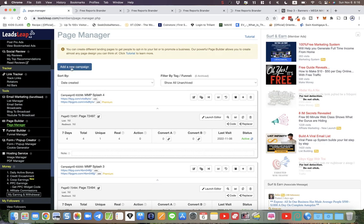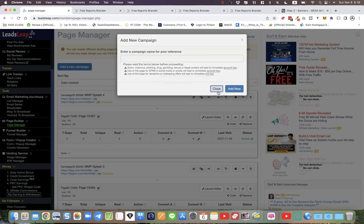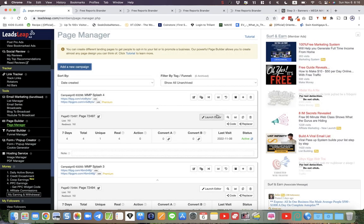Go to LeadsLeap, and then you can just simply add a new campaign right here. Call it what you like, and then you can add a share code. All right. Well, thanks for watching. I hope that was useful, and see you on the inside. Bye for now.